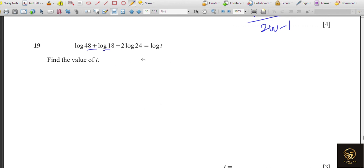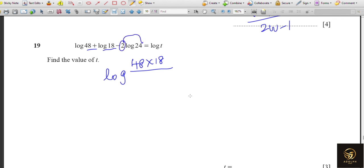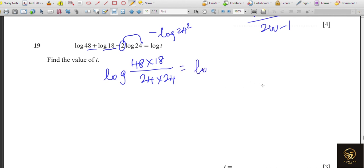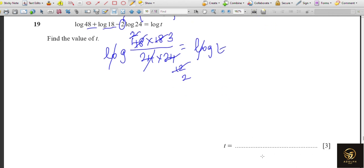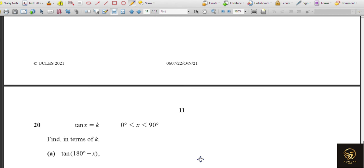For the logarithm question: using log rules, addition becomes multiplication and subtraction becomes division. Combining gives log(48 × 18 / 24²). Simplifying: 48 × 18 = 864, and 24² = 576. After simplification the result gives t = 3/2.